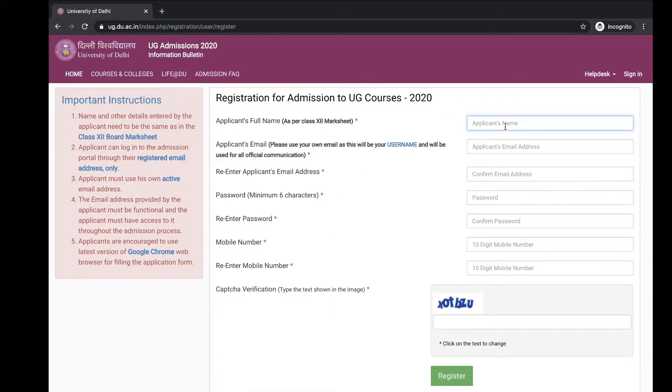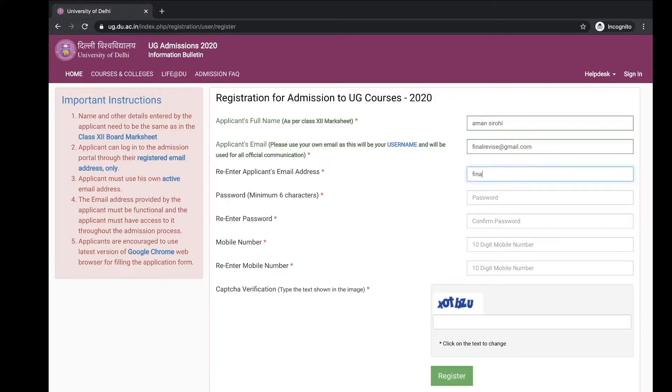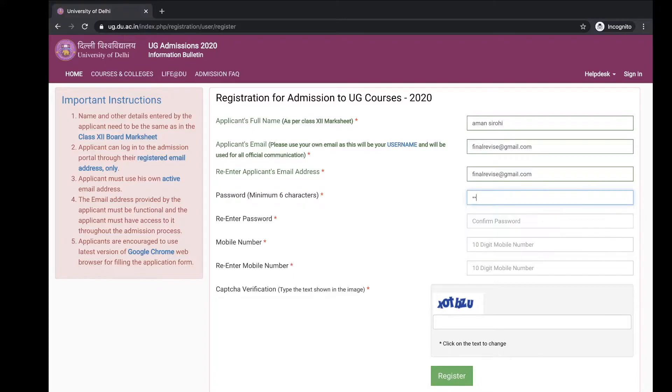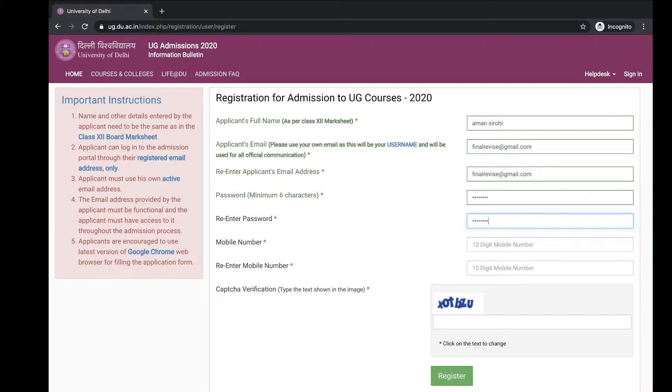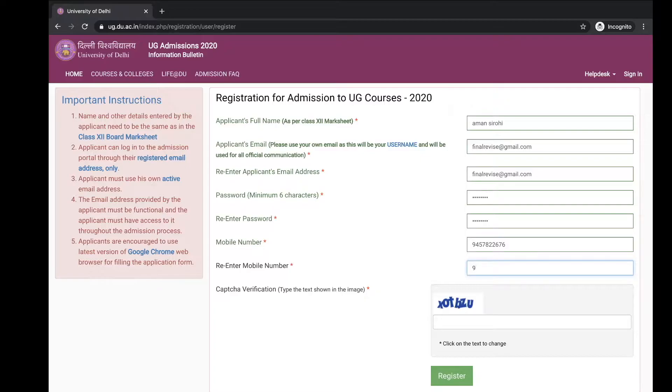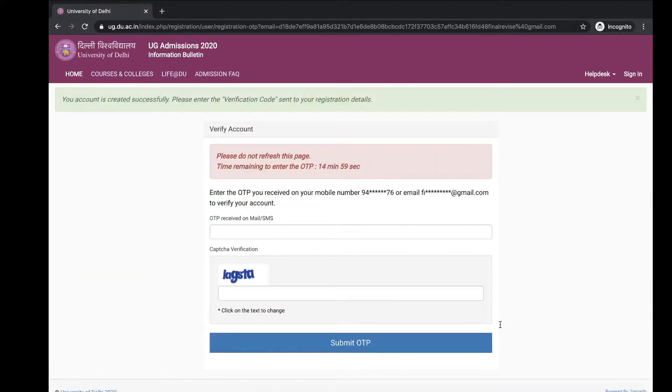Fill up the applicant name, email ID, password, re-enter your password, mobile number, and the verification code.